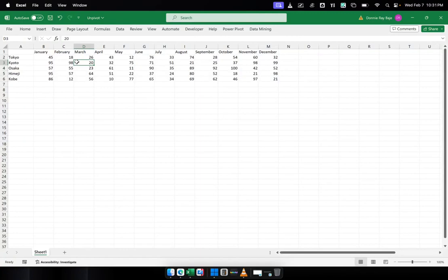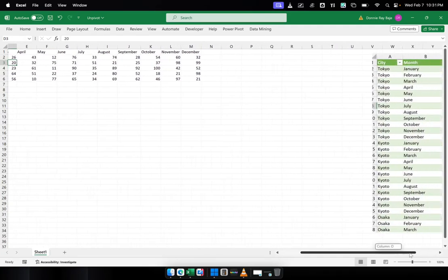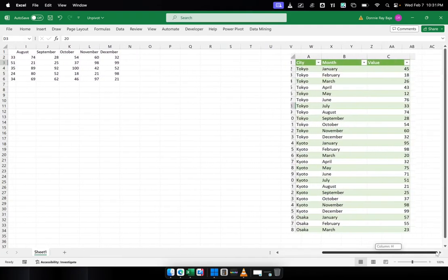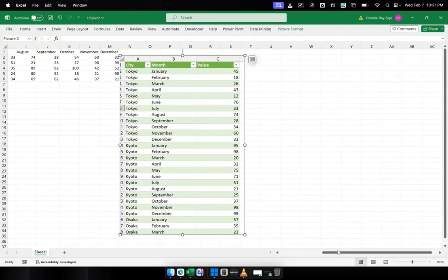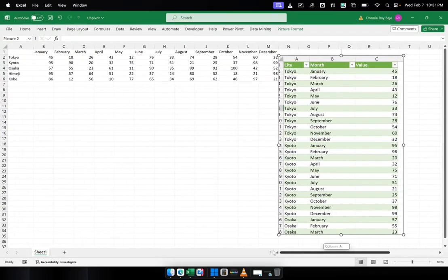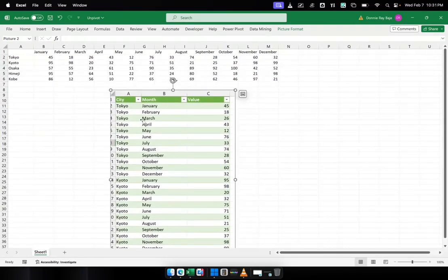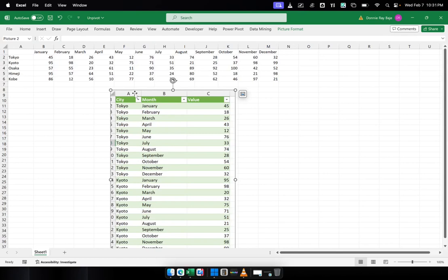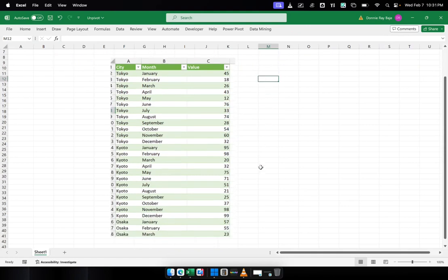Our goal is to reverse this and bring this back into table format or range format. To better visualize, this is what I want this data to become. Instead of being a matrix style, I want it to be tabular. I want it to have columns with the city, the month, and then the value. Now it's in columnar form.